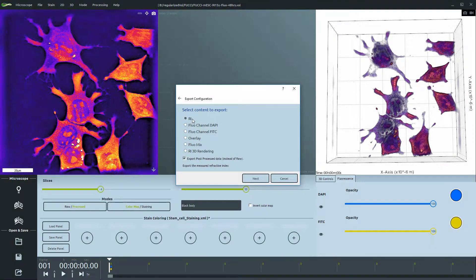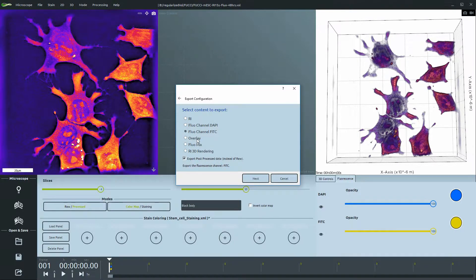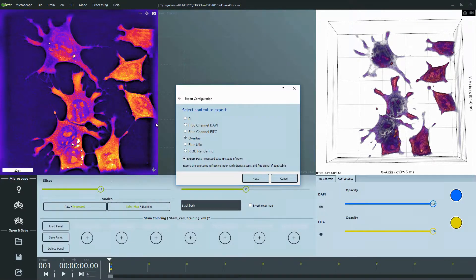You are then prompted to choose which content you would like to export: the refractive index values, the individual fluorescence channels, an overlay of the refractive index with a digital staining, a color map, a fluorescent signal — basically anything that is visualized in the 2D view on the left.